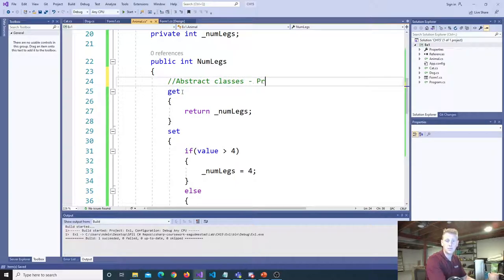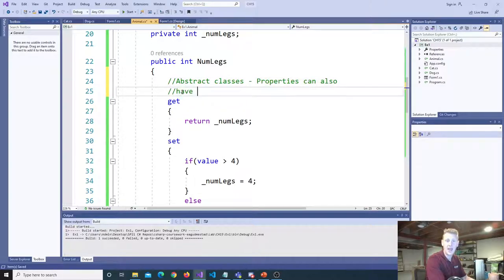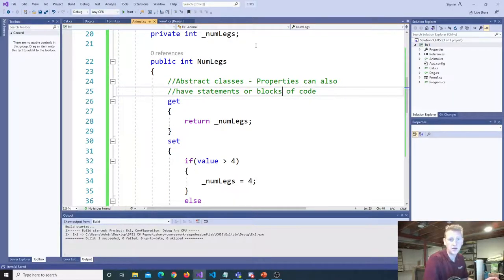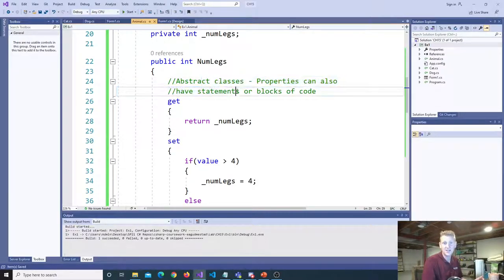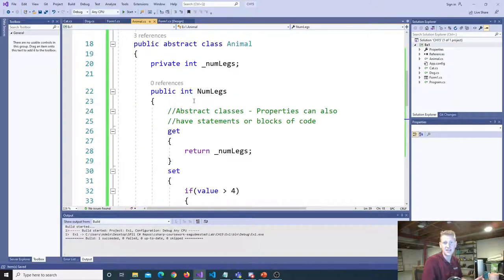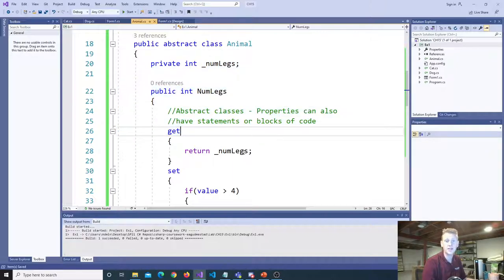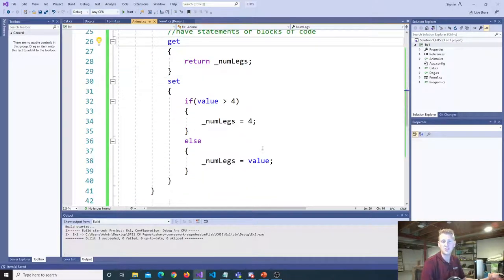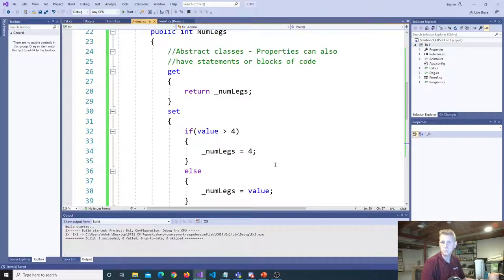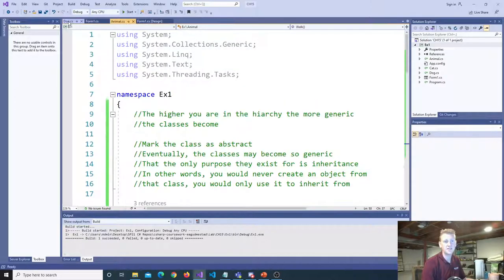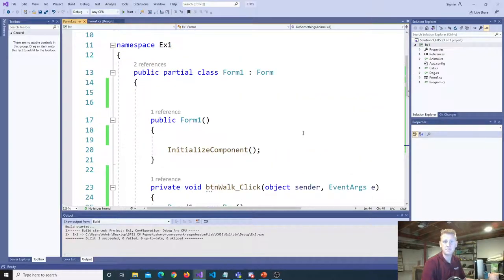The whole point of flushing this out is that our properties can also have statements in abstract classes — properties can also have blocks of code. You might guess that since you can have statements inside your methods and properties in abstract classes, you cannot have that in interfaces — and you would be correct. So a little bit of review, also some new stuff in there. That's inheritance, and the next thing we're going to talk about is an interface.